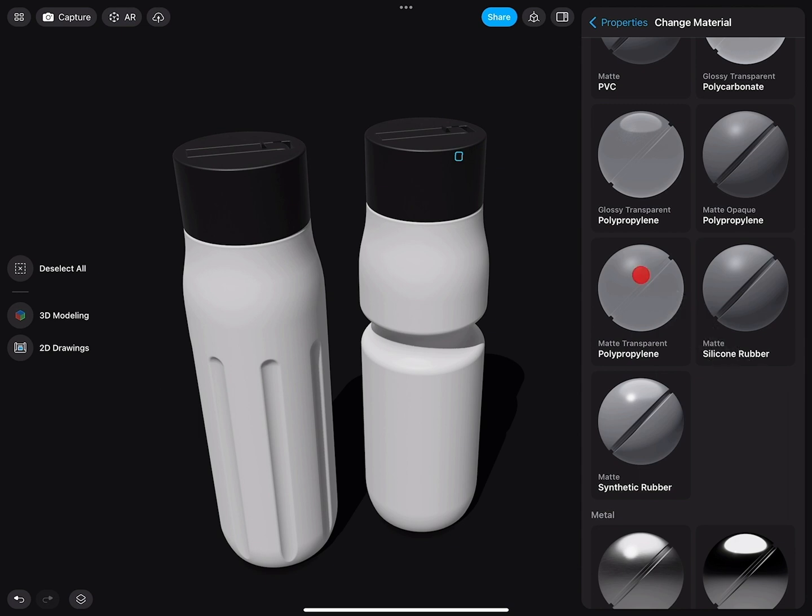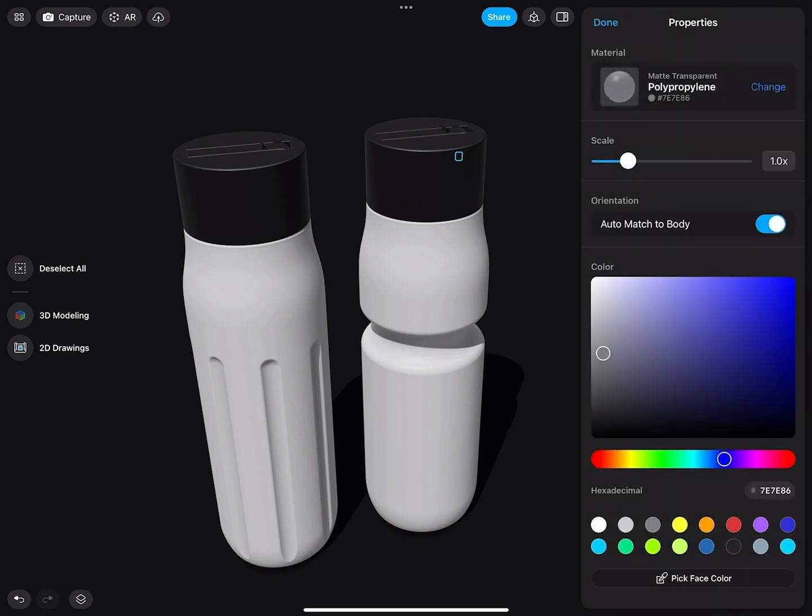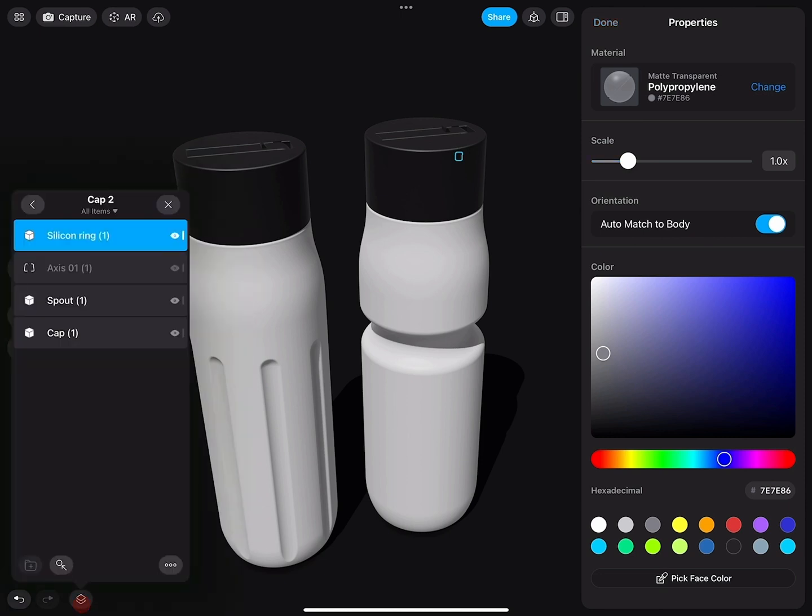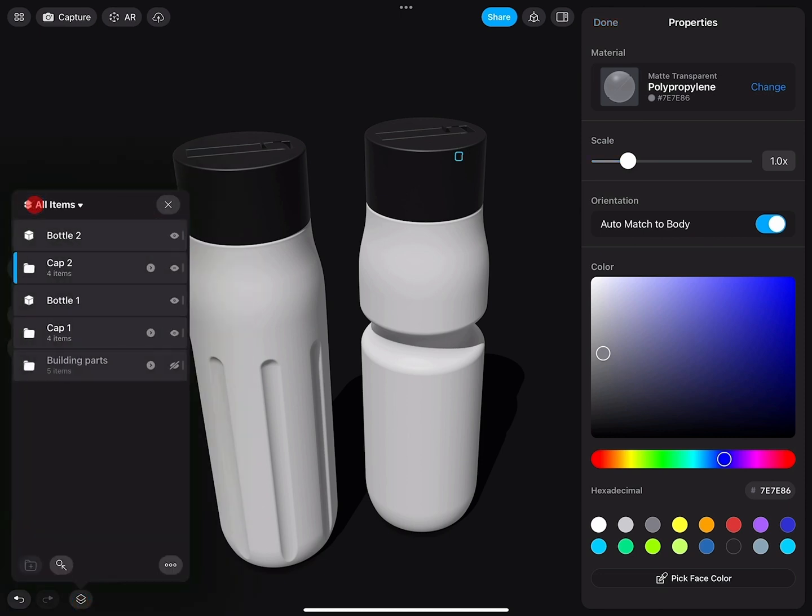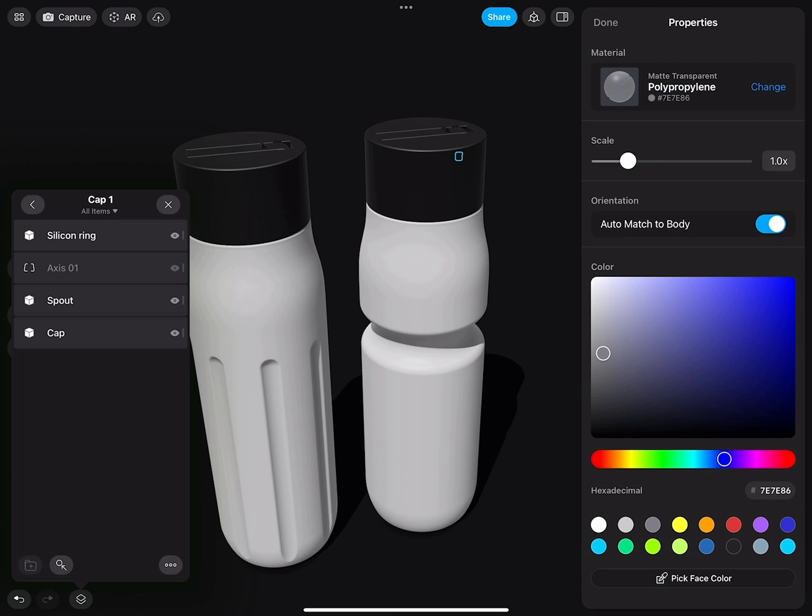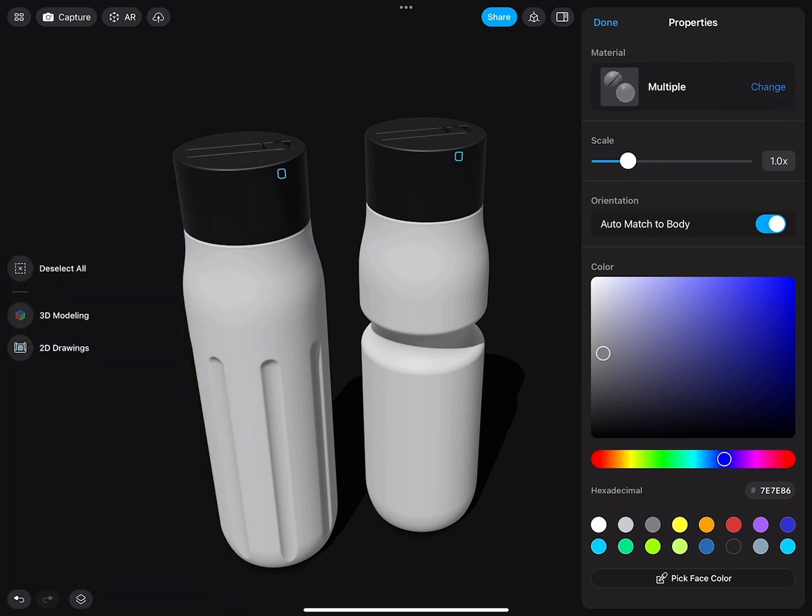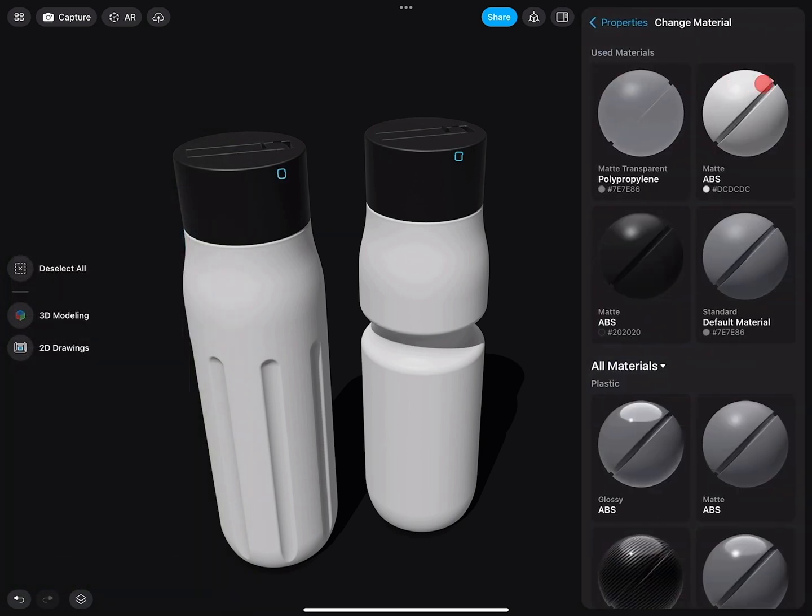This one looks very good. And then I will go to cap one, and there we will do the same change to this material.